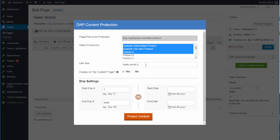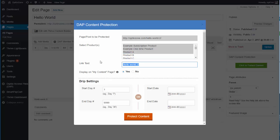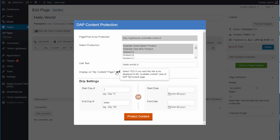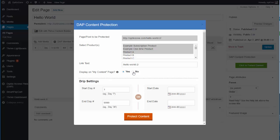The link text is just the friendly text that's going to appear on the My Content page — you can change it to anything you want. If you want this content to be displayed in the available content area of your My Content page, leave it as 'yes'. If you want to hide it, set it to 'no'.